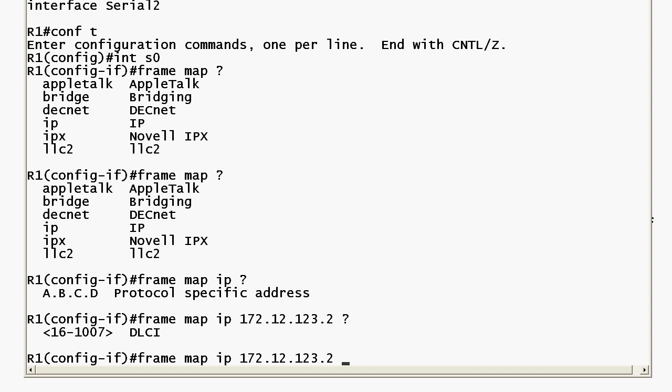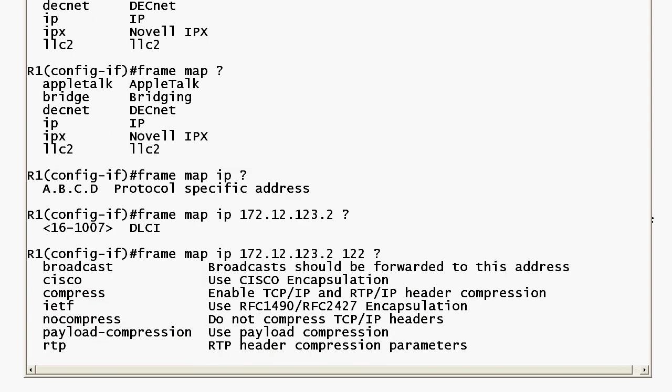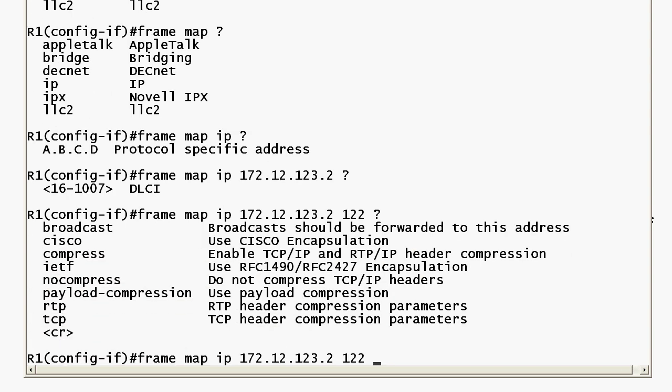So going forward with the syntax then it just says DLCI and again it's not saying remote DLCI local DLCI it's always going to be the local DLCI. So here that was 122 and looking at IOS help now we've got a lot more options but we also have this CR at the bottom of the list. Anytime you see that that means that what you have input to this point is a legal command and if you hit enter you know it's going to go in.